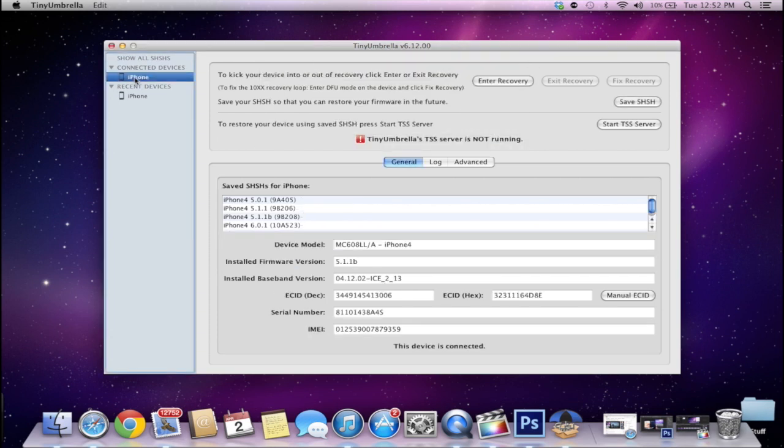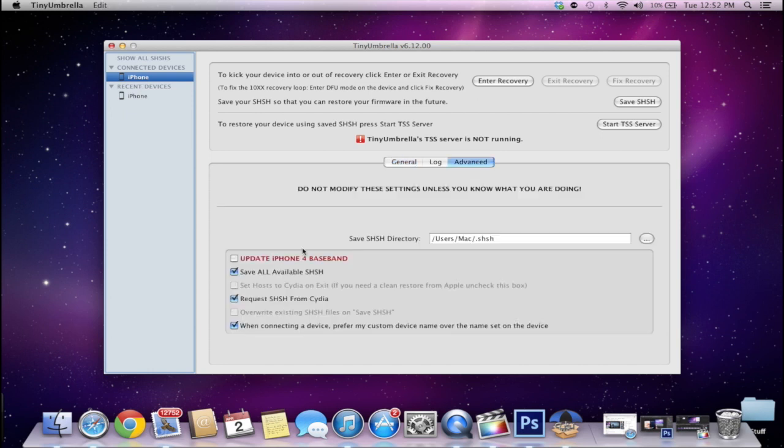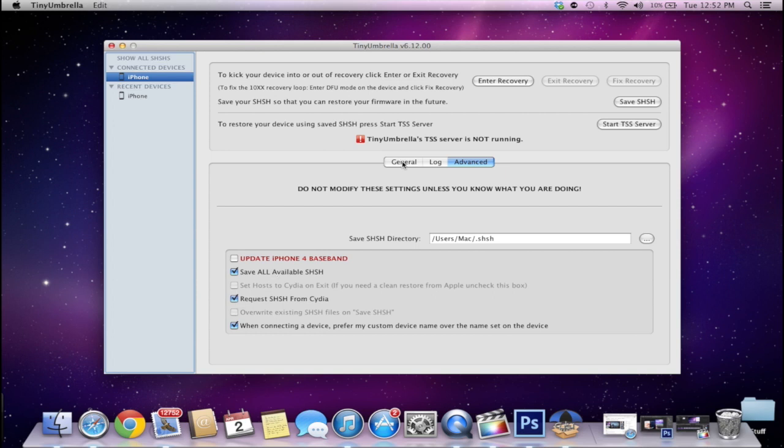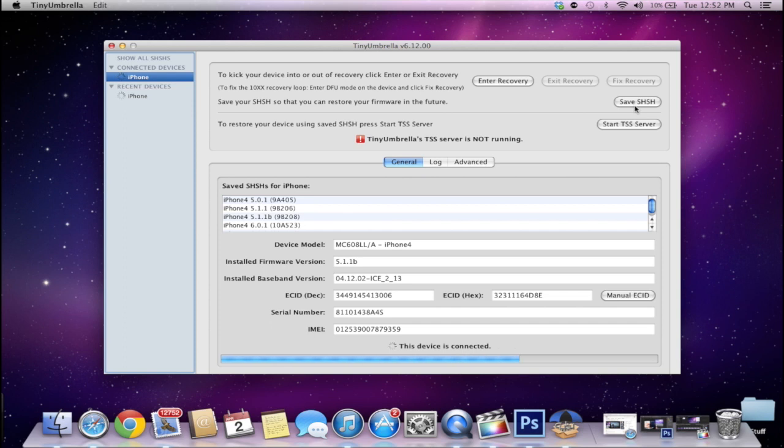So I'm going to make sure that my connected device is the one I'm checking, so I'm going to click on advanced and then make sure that this request SHSH from Cydia is checked. So then we're going to click general and then we're going to click save SHSH and then it's going to go through. It'll say down there the device is connected and it's going to go through its little loading thing.